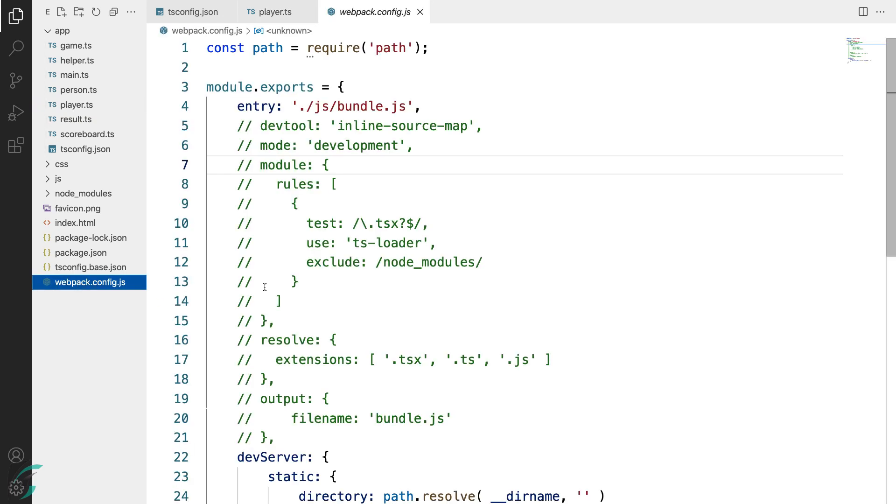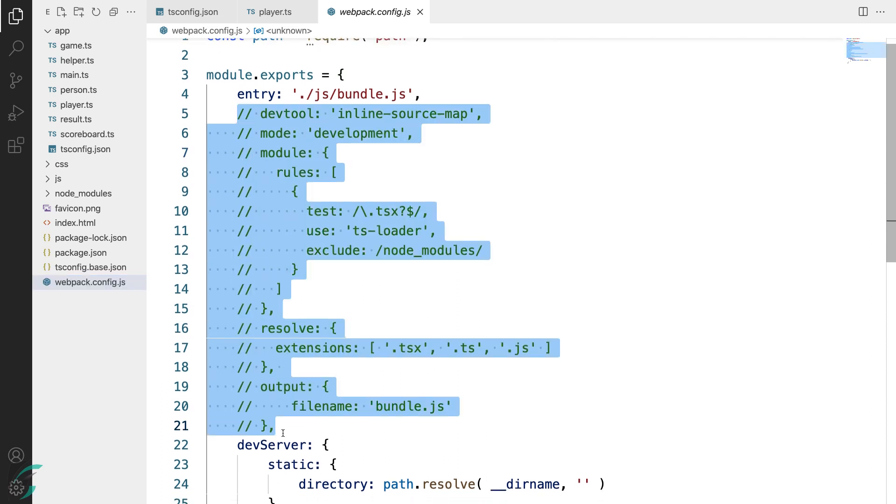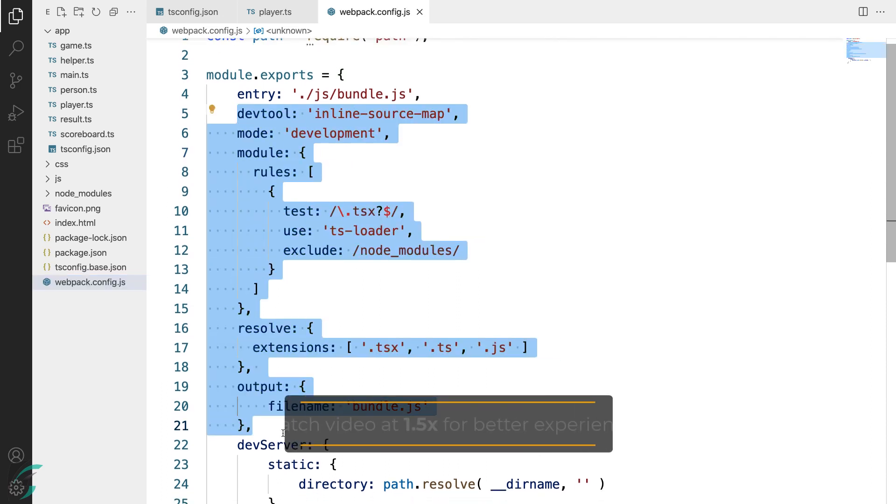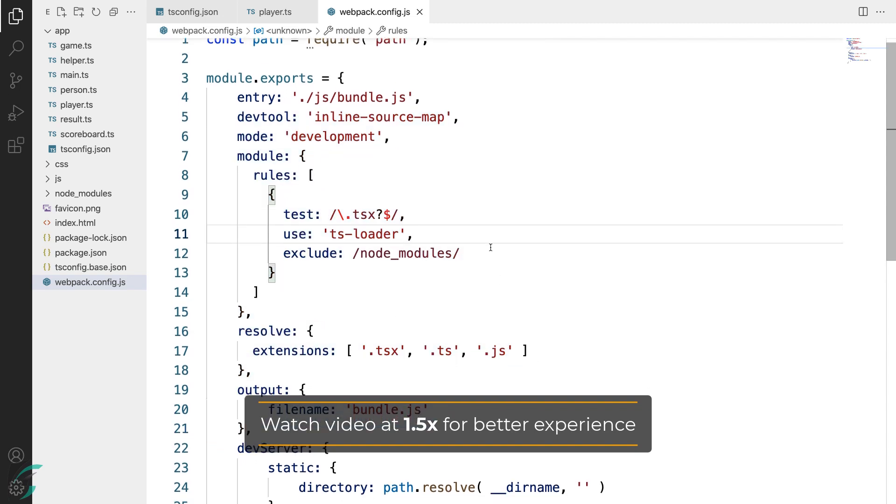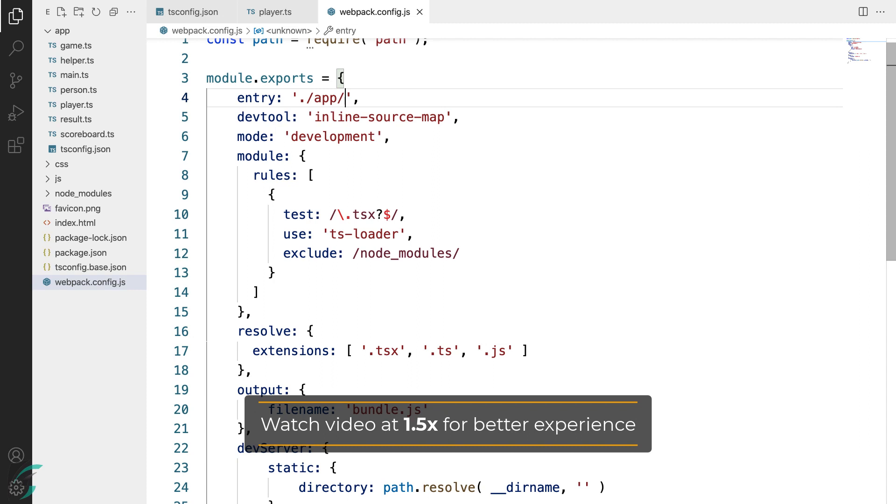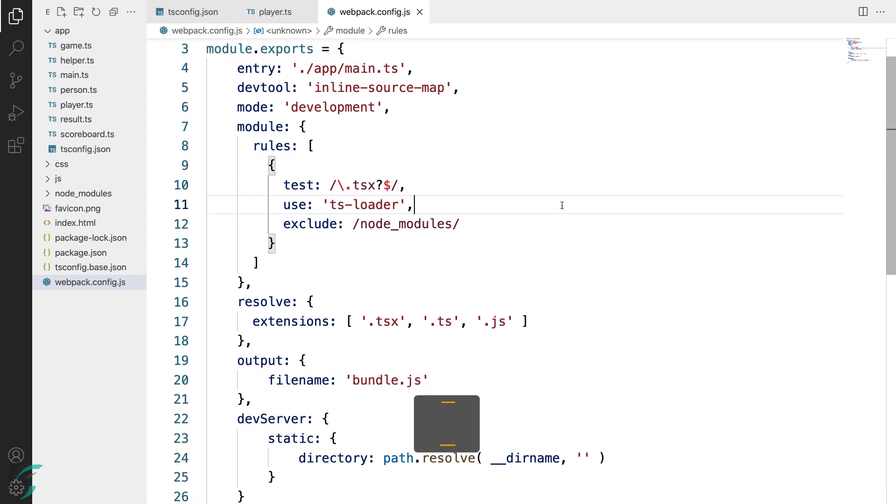Here I'll uncomment all this webpack configuration options. This will help to do the bundling and generate the final JavaScript file to the browser. I'll change the entry point to main.ts file in the app directory. Here we have used the tsloader as a webpack plugin to compile our TypeScript code.